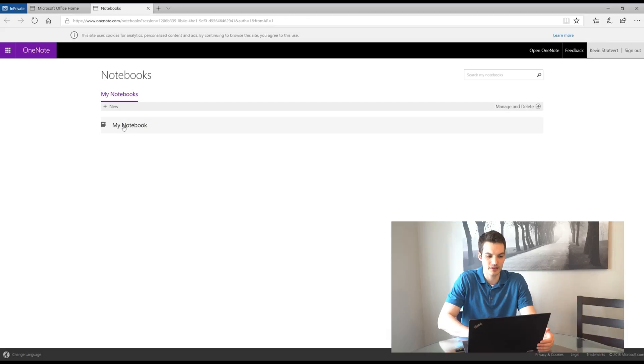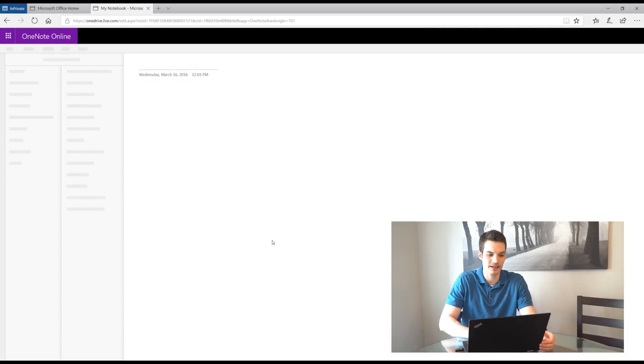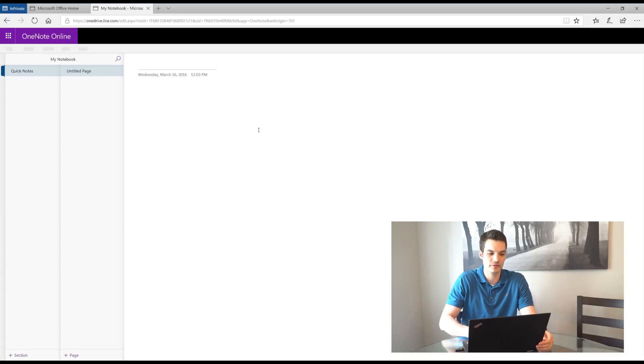So what I'm going to do is I'm going to click on my notebook. This is an existing notebook that I have. And here this will drop me in. And this is the OneNote web interface.